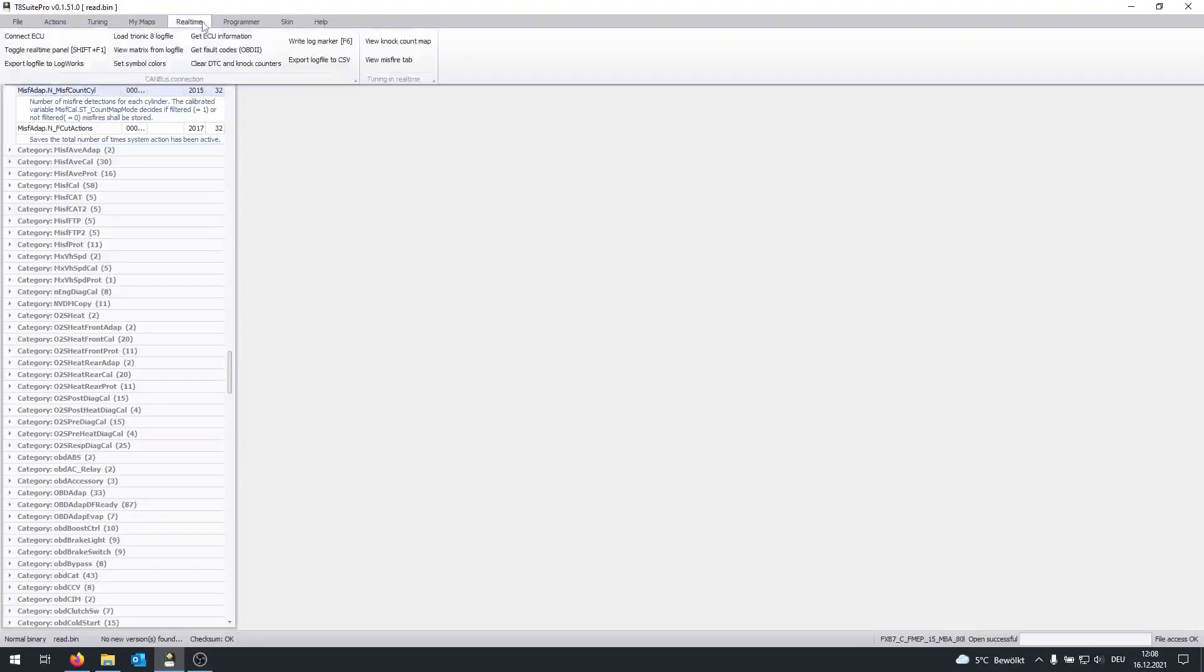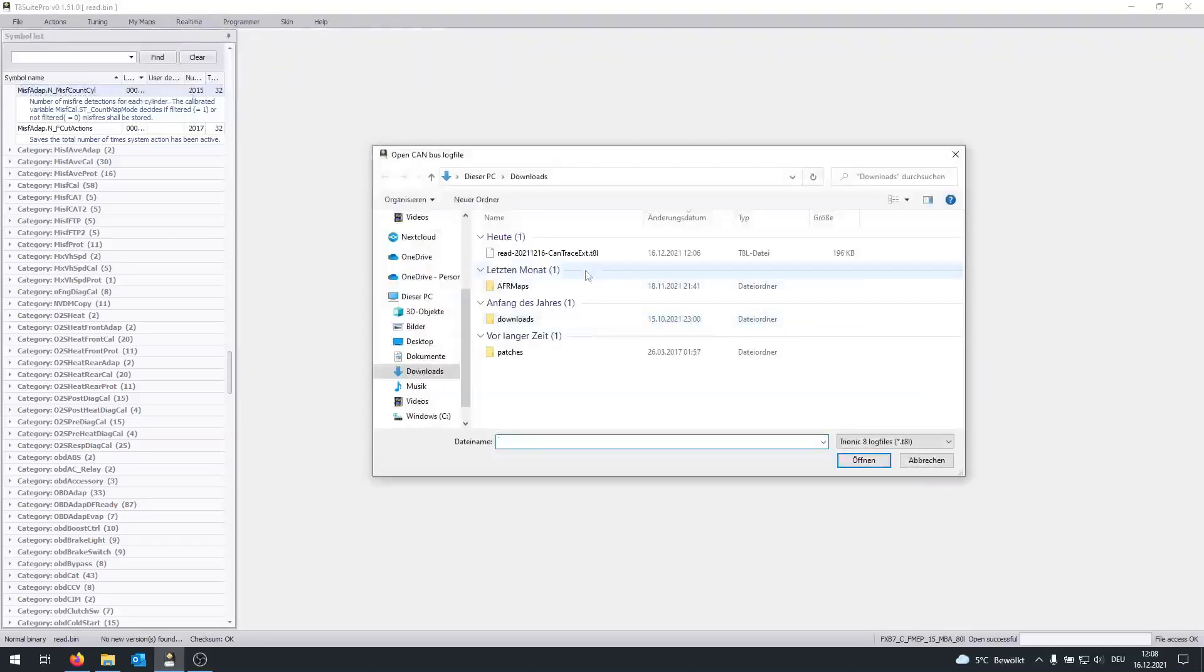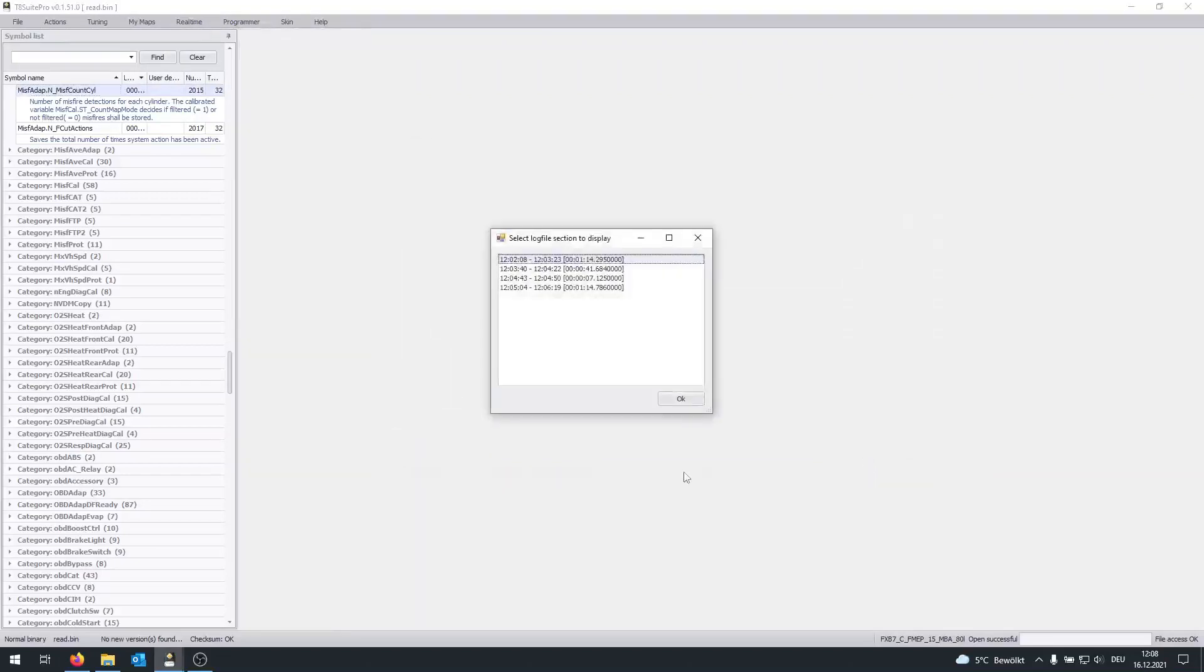To open it, click on real-time, load Tronic 8 log file. And then we have this T8L log file. We're going to open it.